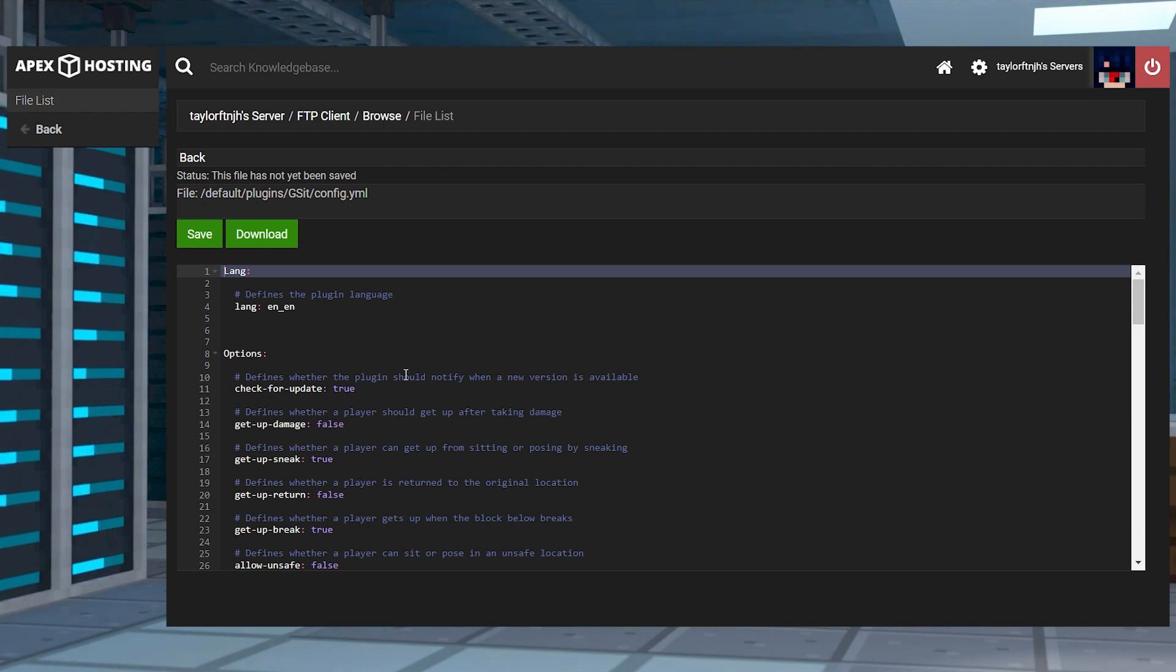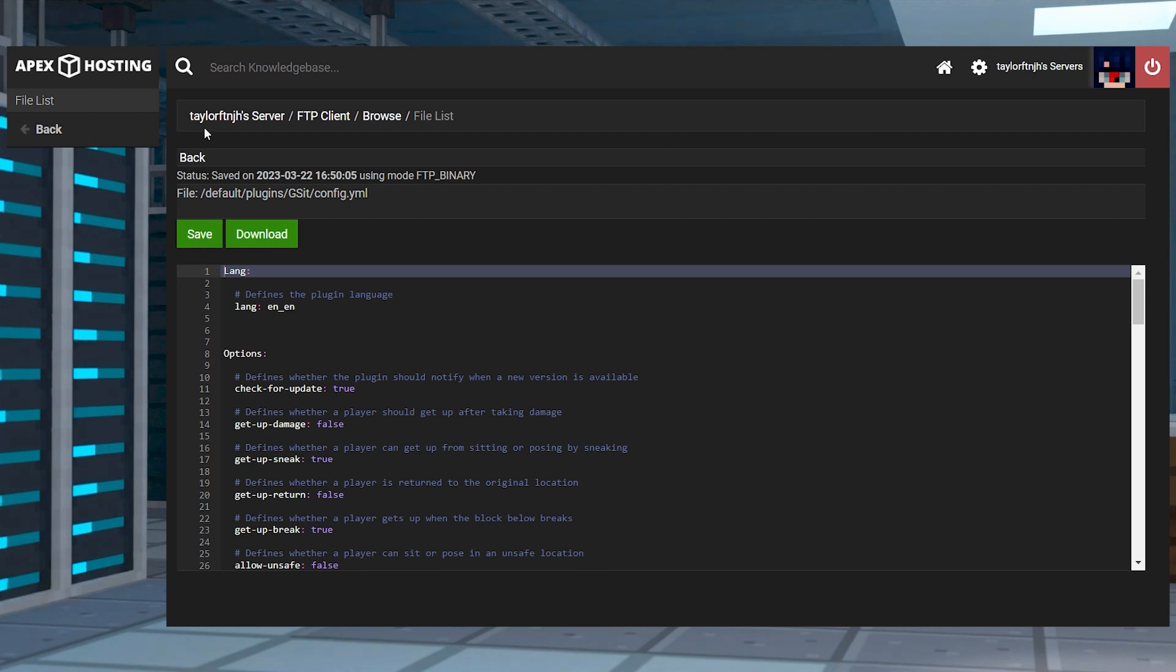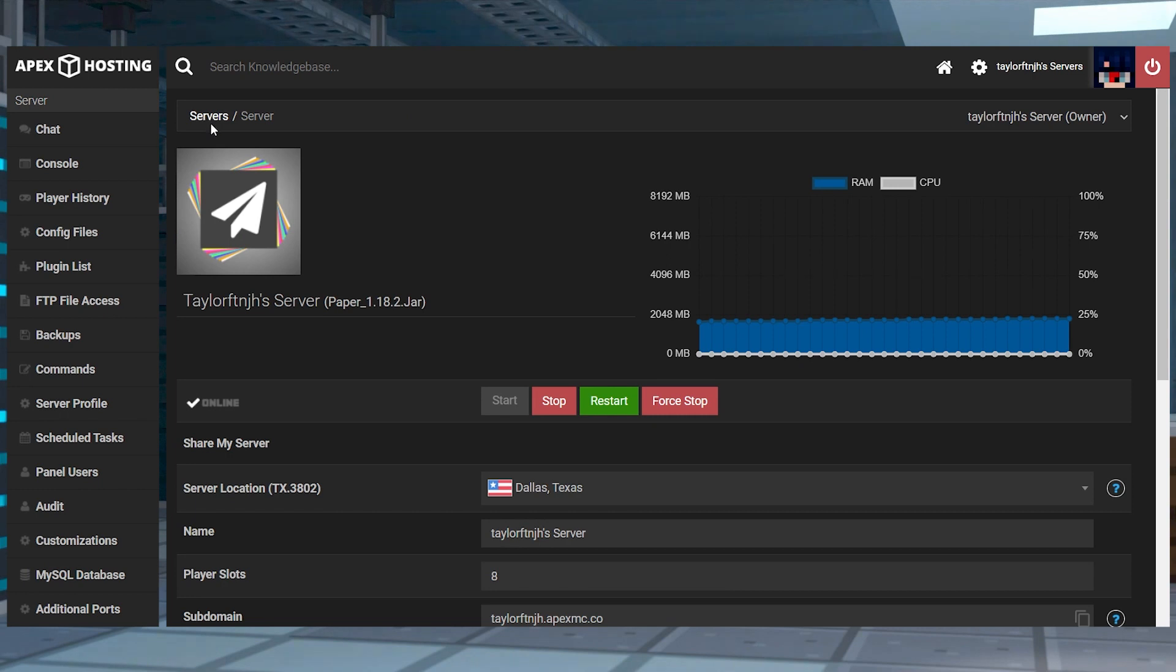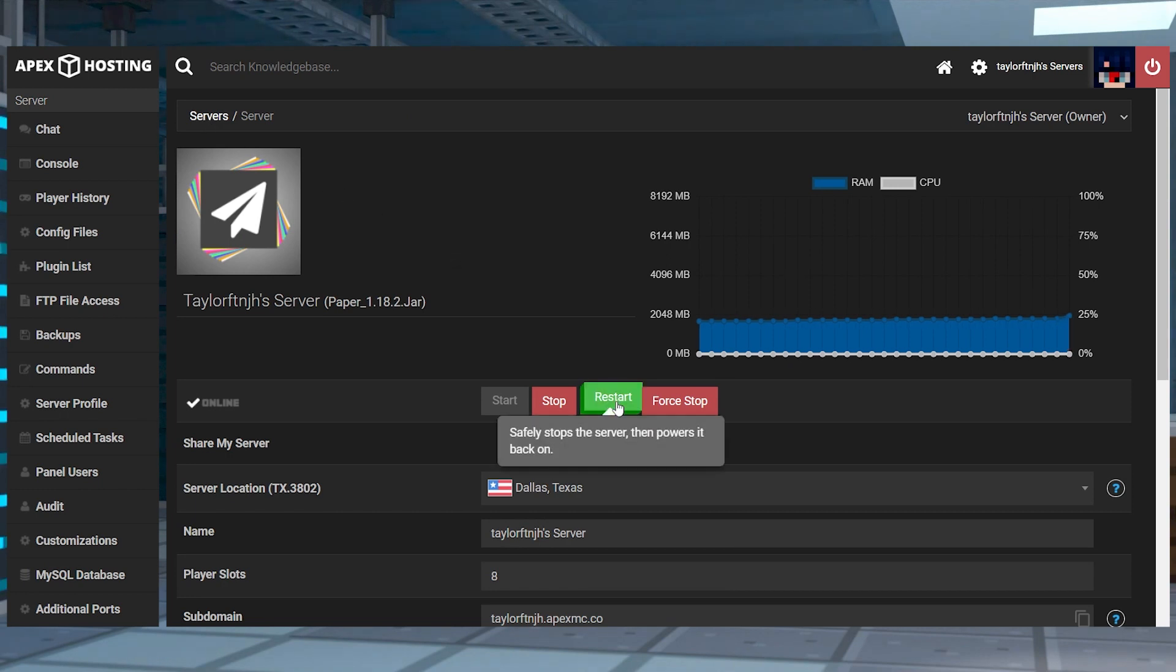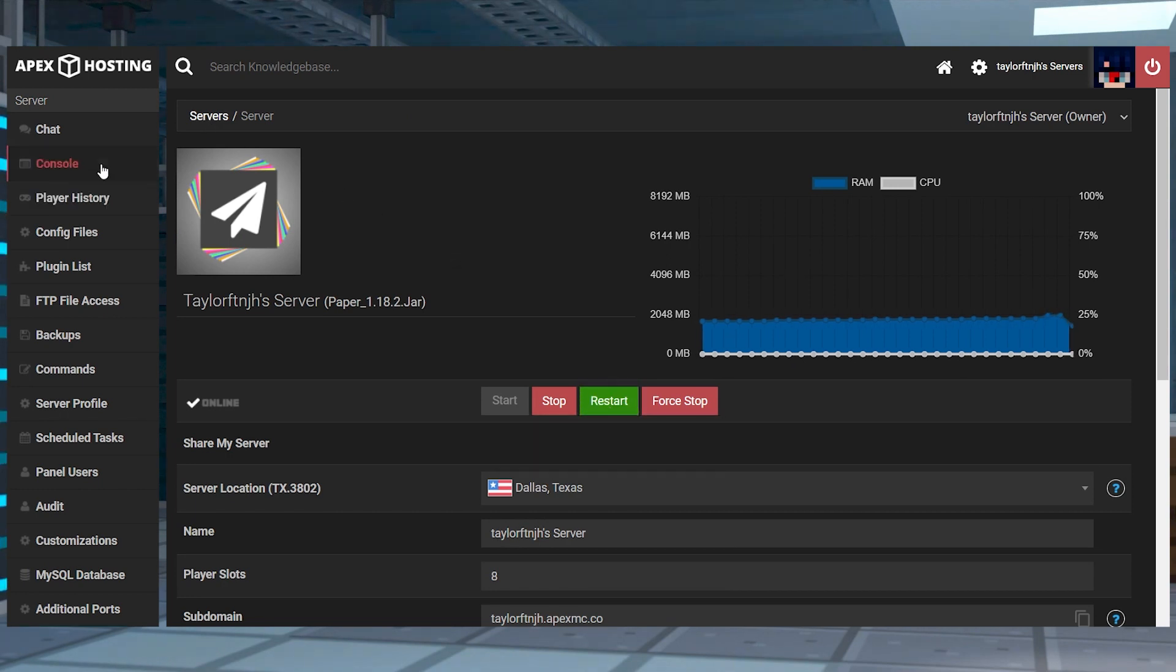Make any changes that you want. And after making those edits, press save at the top and return to the main panel, and then restart the server and join to confirm everything works. Or you can use gsit reload in the console area.